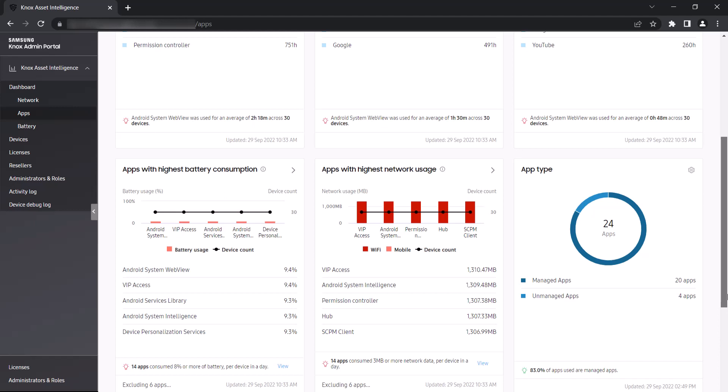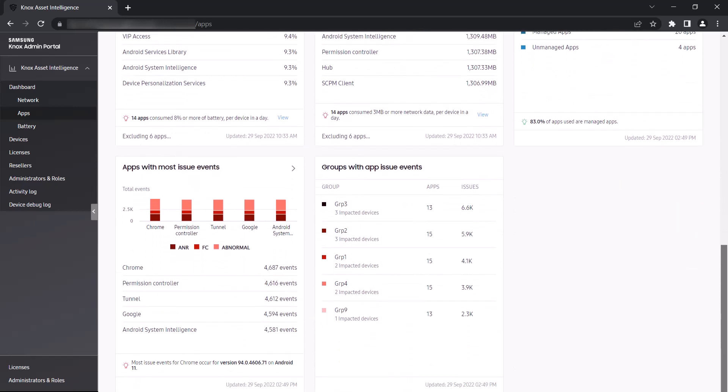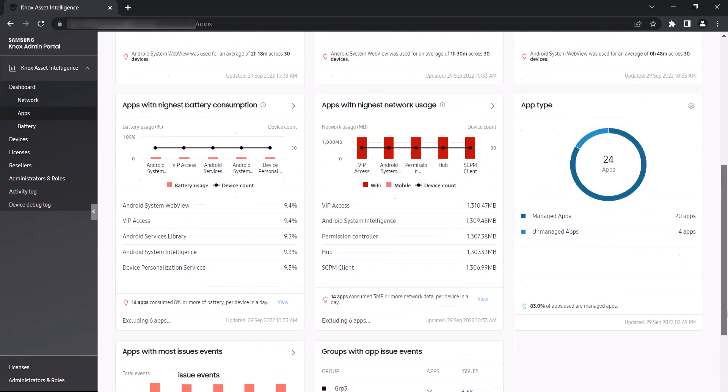The app type widget lets you see the total number of managed and unmanaged apps running on your devices, and what percentage of the total app usage comes from your managed apps. And finally, the two widgets titled apps with most issue events and groups with app issue events lets you know which applications cause the most issues related to not being responsive, being forced closed, or having abnormal events.